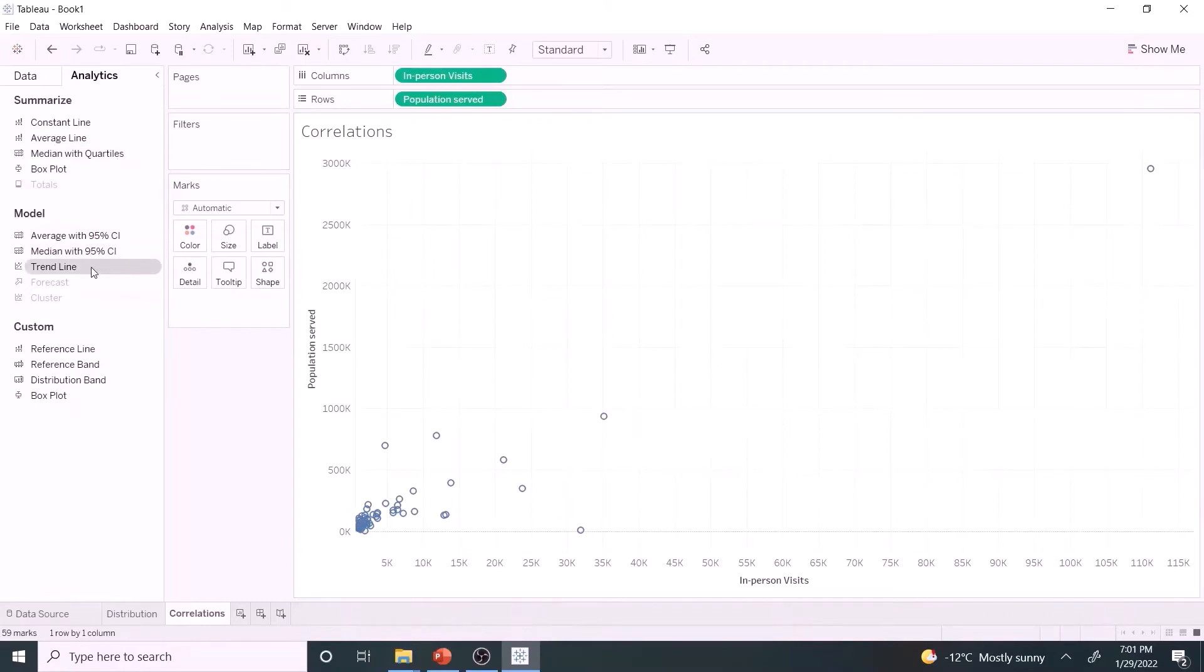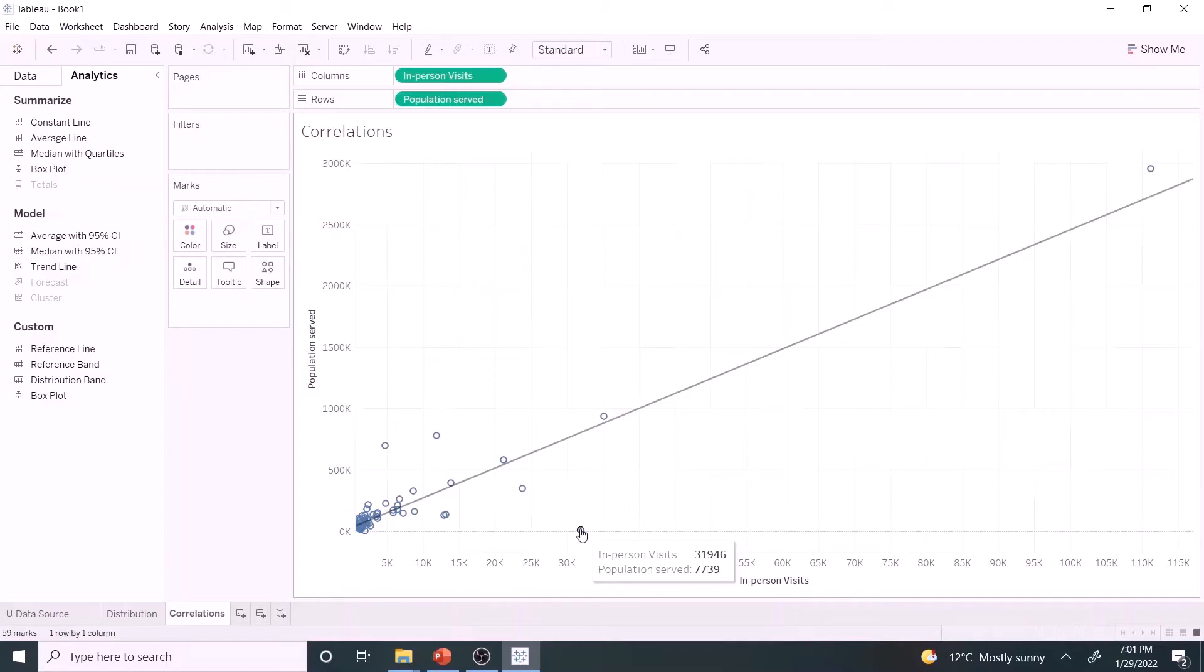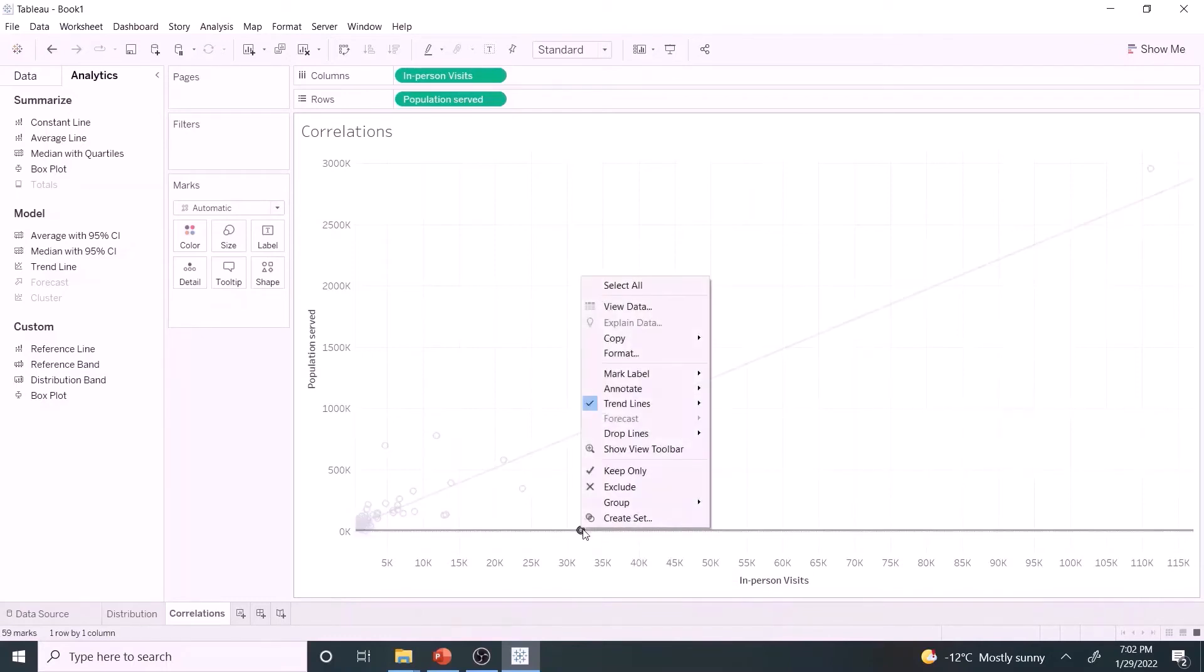Let us create a scatter plot between population served and in-person visit to see the correlations. Add a trend line. Clearly, this data is an outlier. How come the number of visitors is four times more than the population served? Something fishy. Let's exclude it for now.